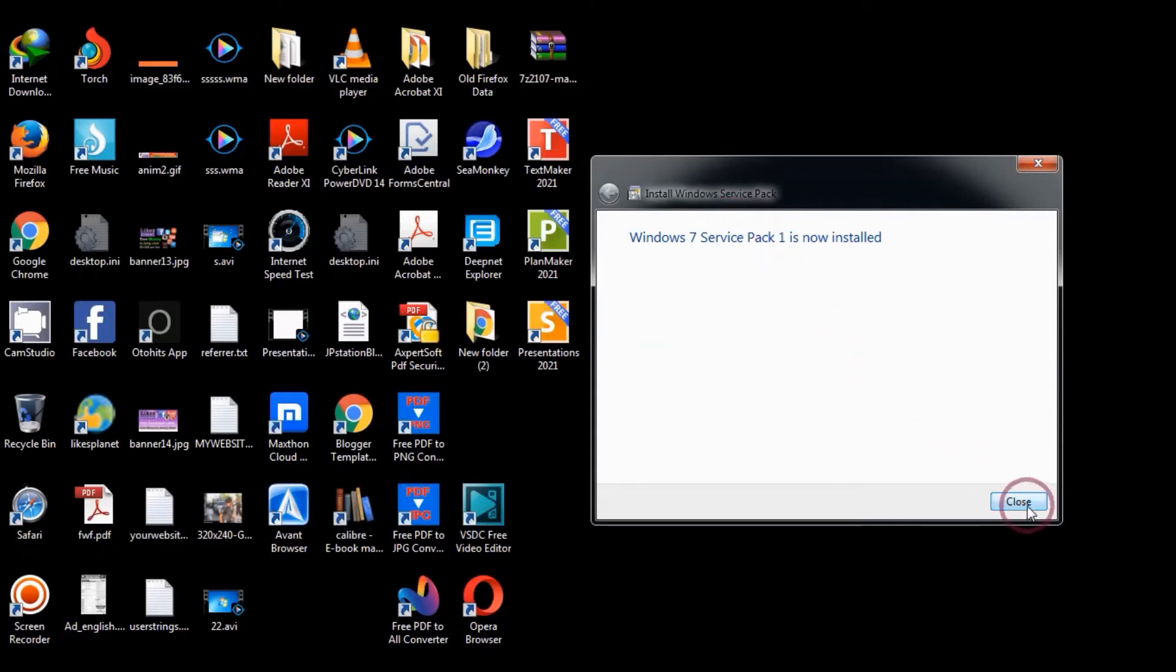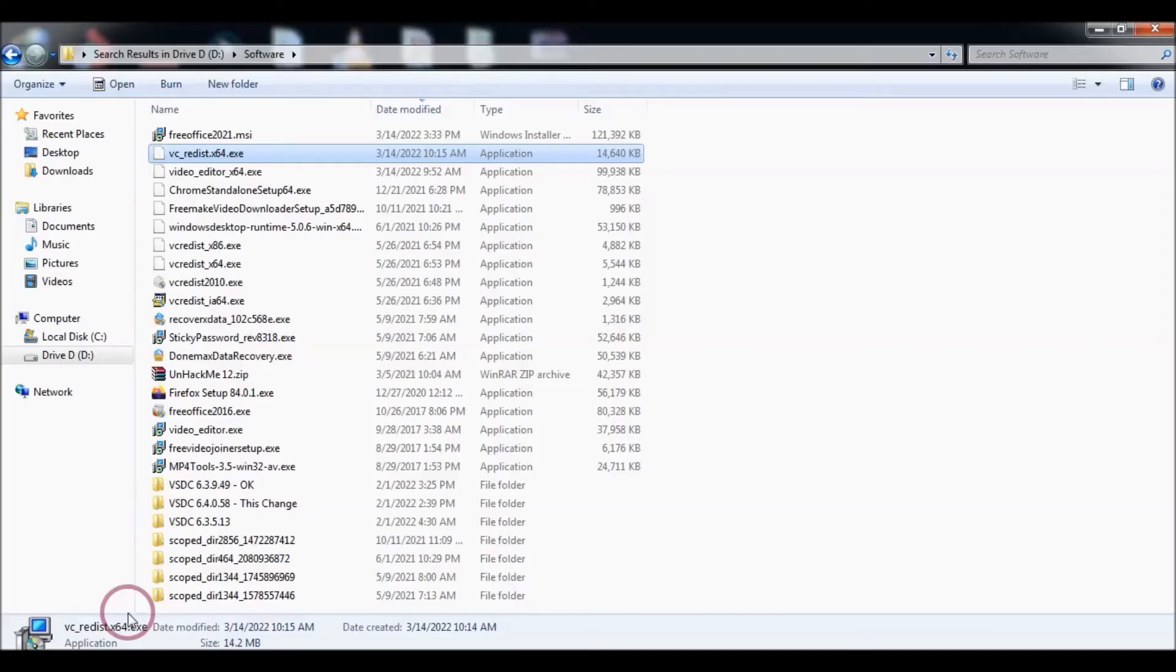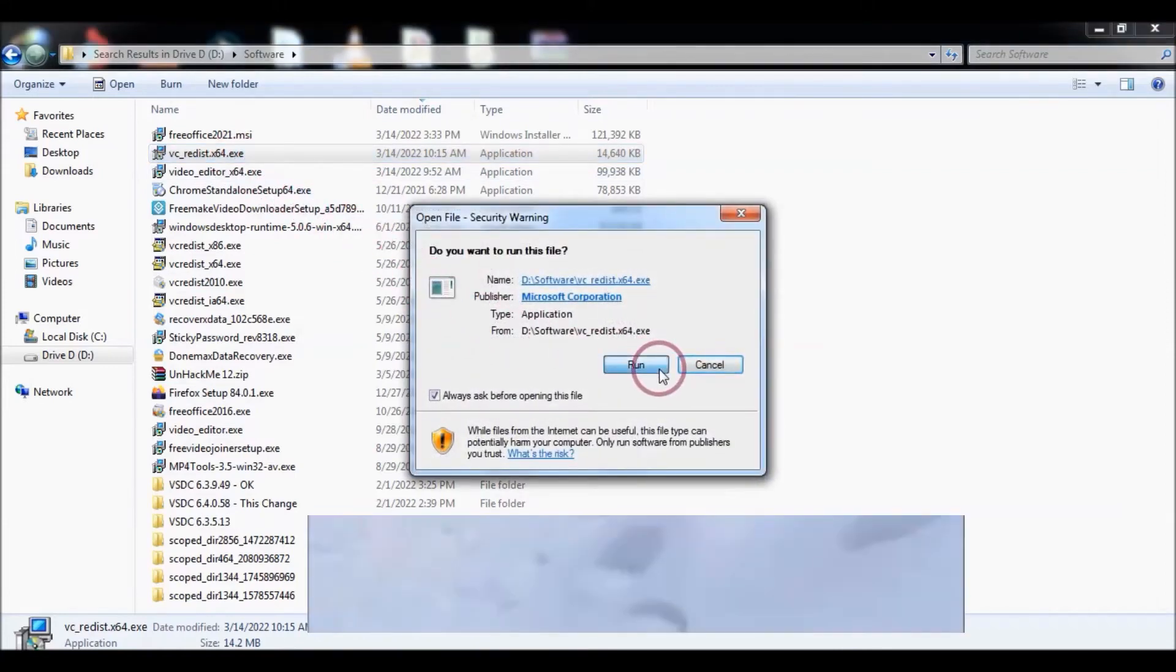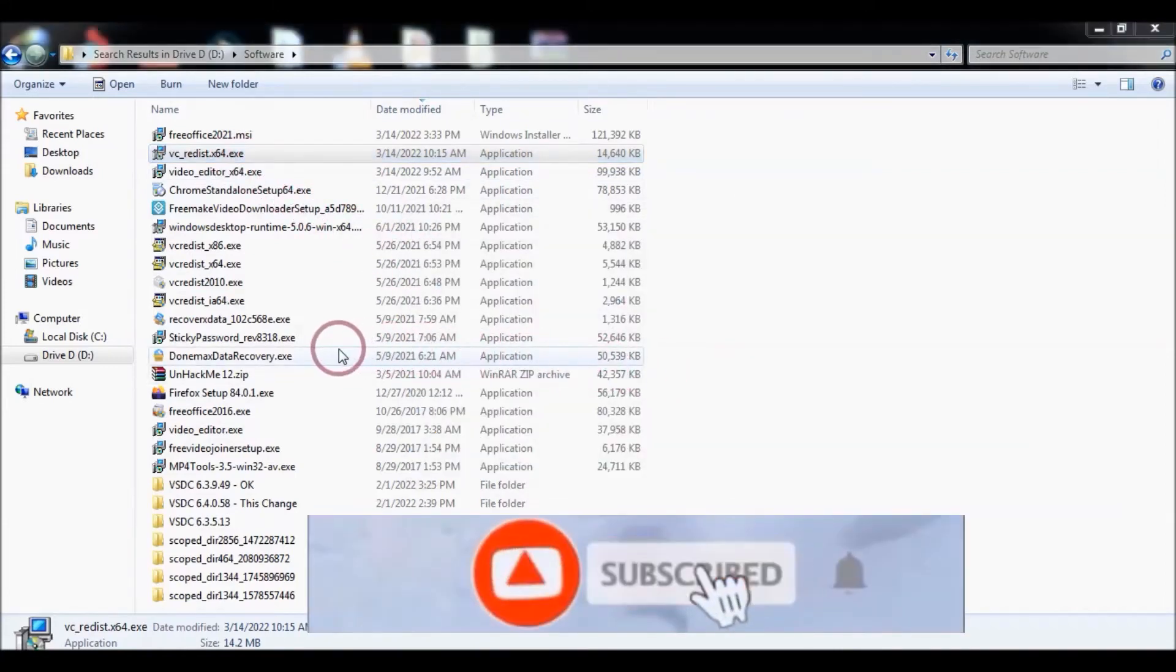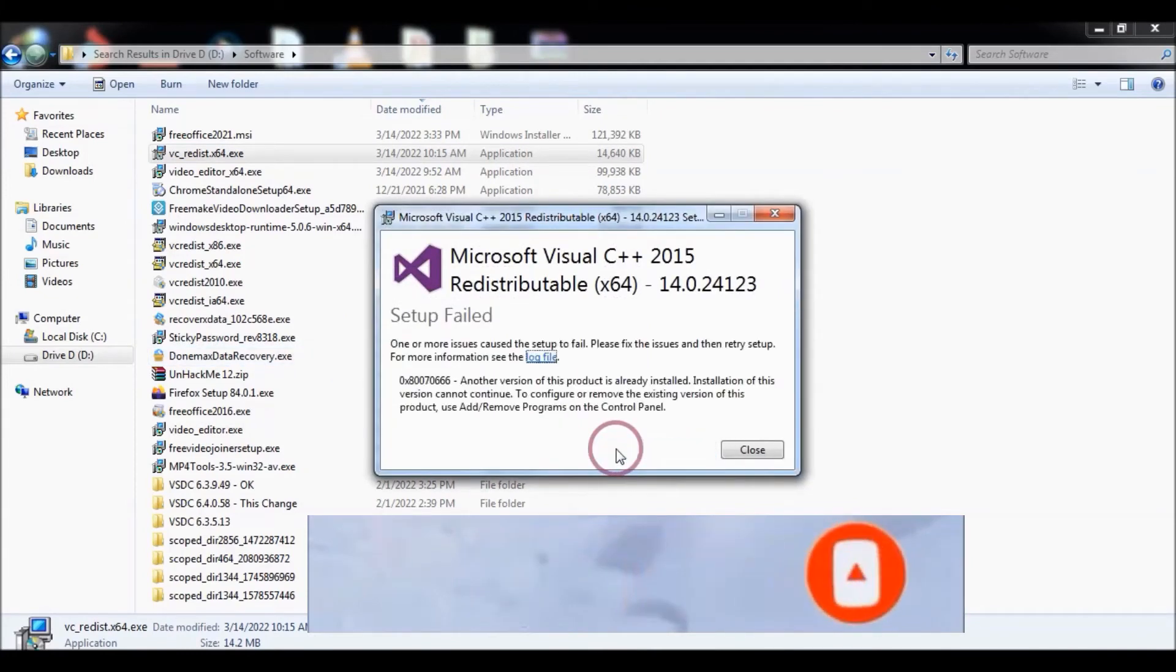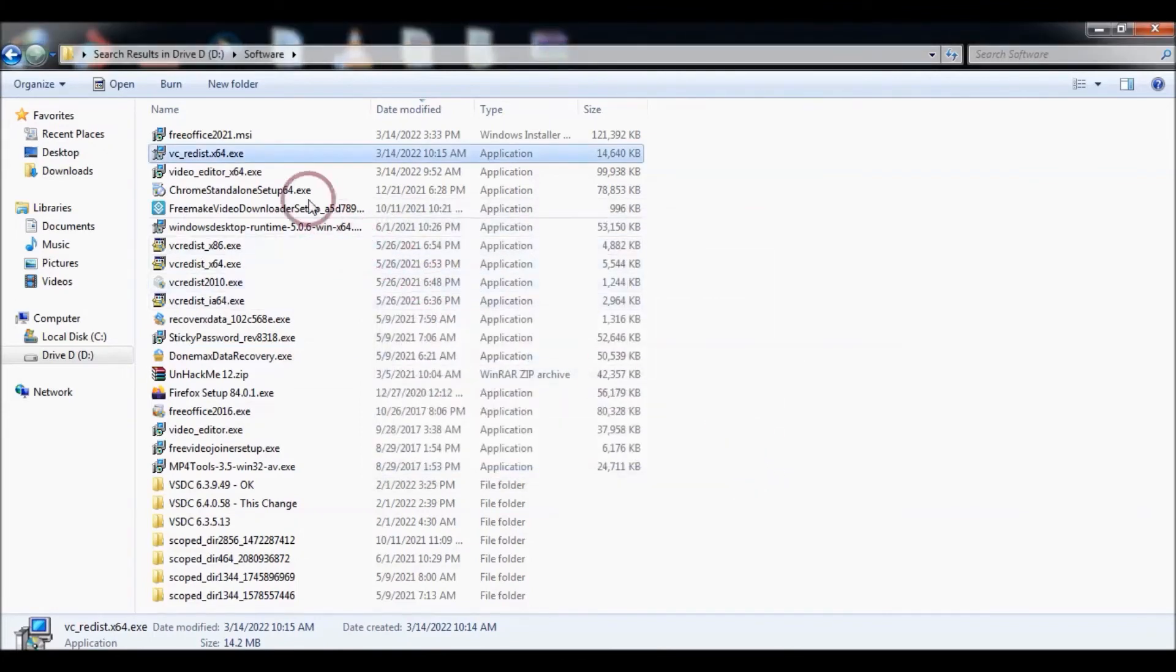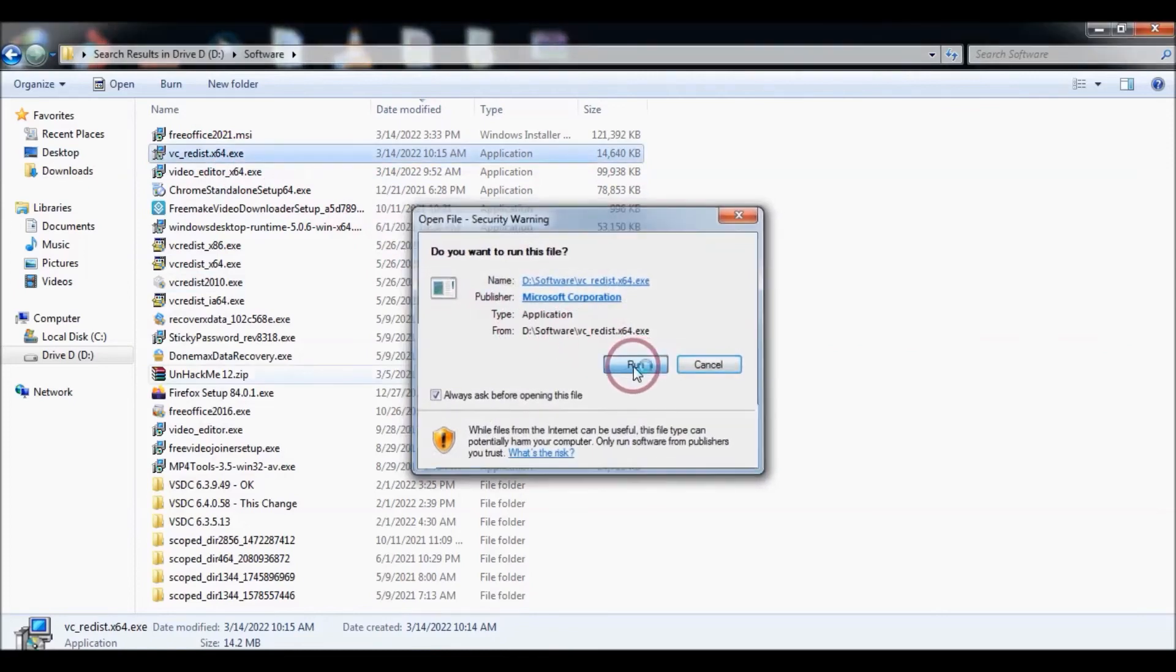start the Microsoft Visual C++ 2015. We can repair it and start it.